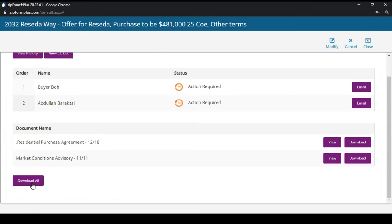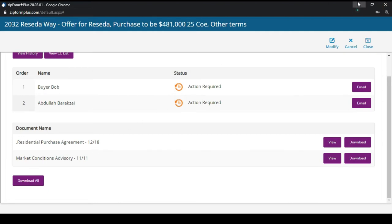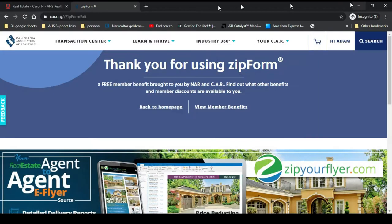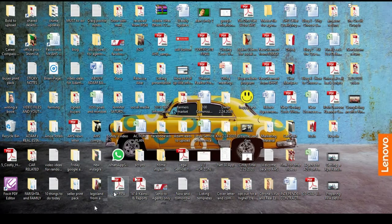Once everything is signed and both parties show green, you can hit Download All and download both forms that you need to submit with your offer. Now let's go into the buyer's email.